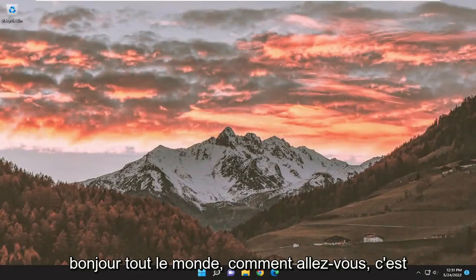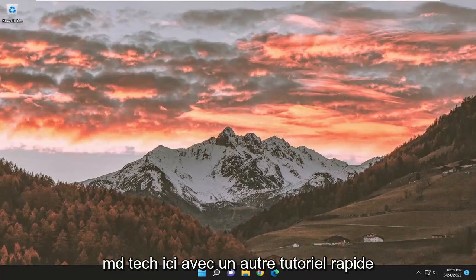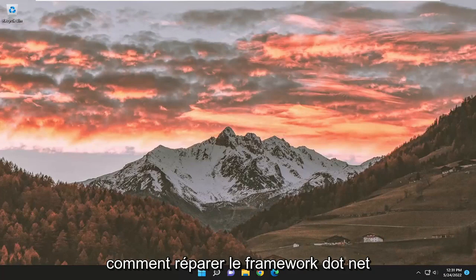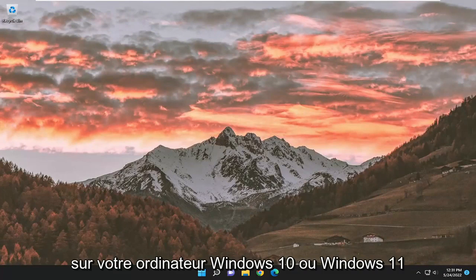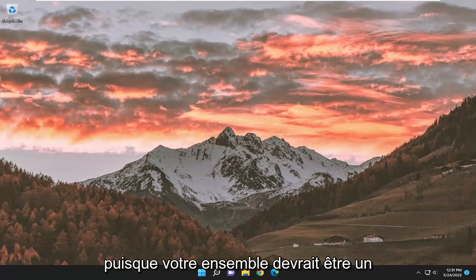Hello everyone, how are you doing? This is MD Tech here with another quick tutorial. In today's tutorial, I'm going to show you guys how to repair .NET Framework on your Windows 10 or Windows 11 computer.